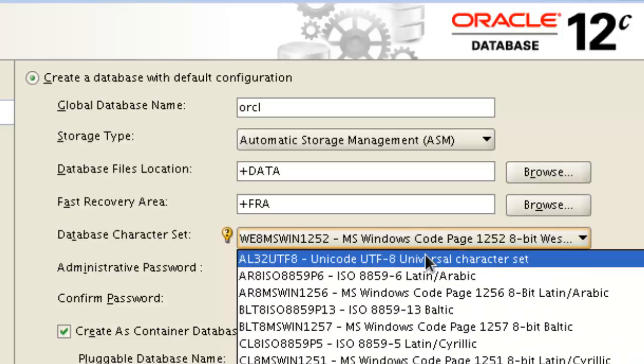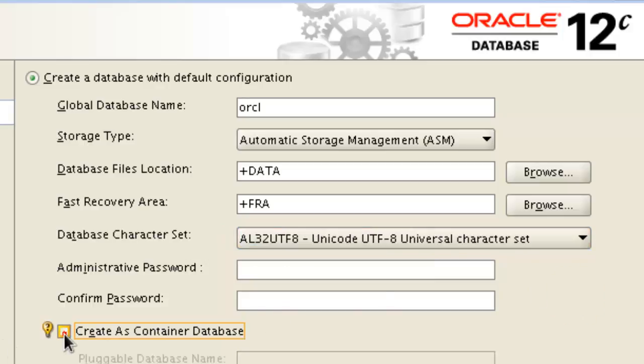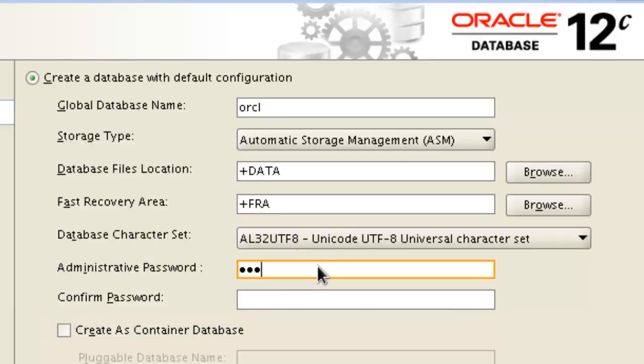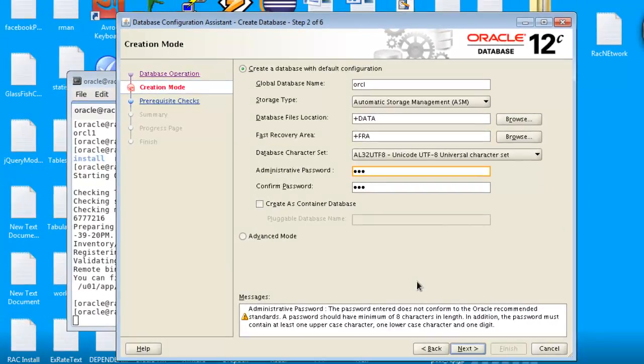This will be Unicode universal character set and we are not going to use any container database. And password, we are doing the same, although the password doesn't confirm but we will accept it.